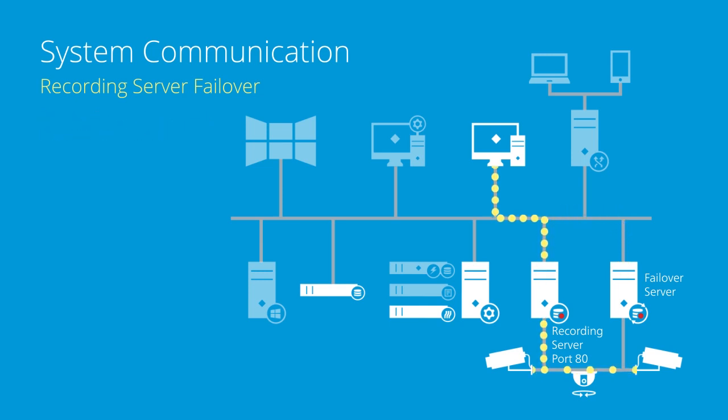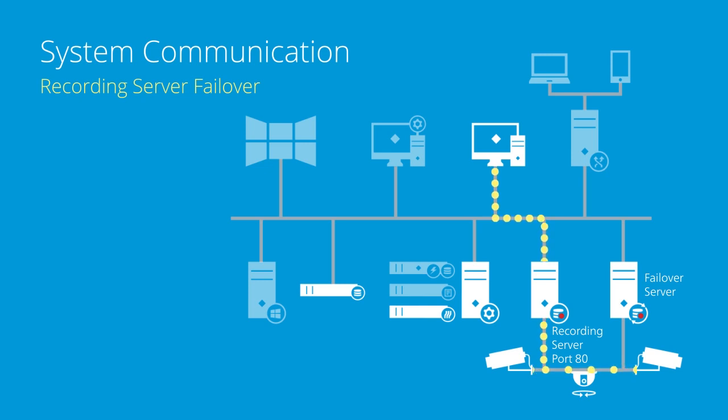If the failover server determines that the recording server has failed, the failover server starts the failover procedure.